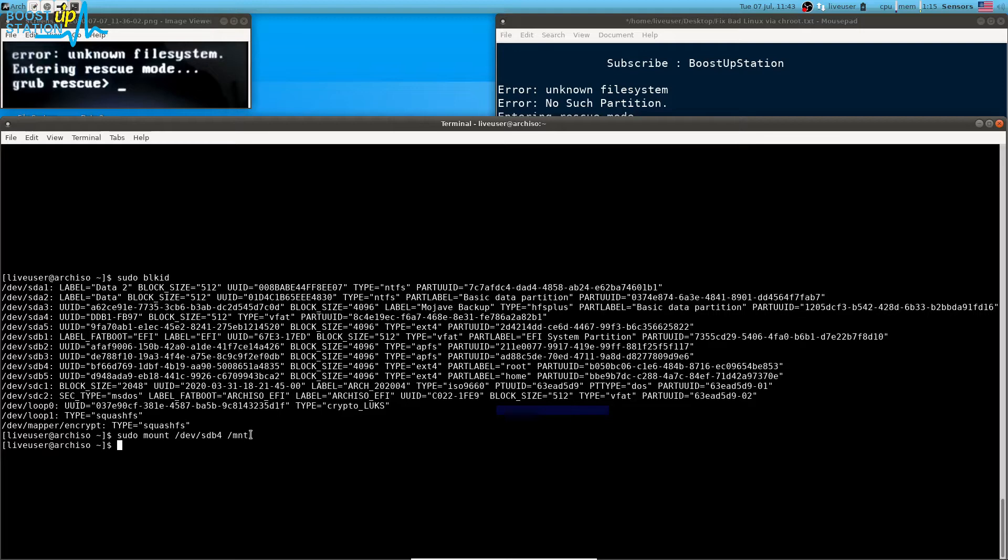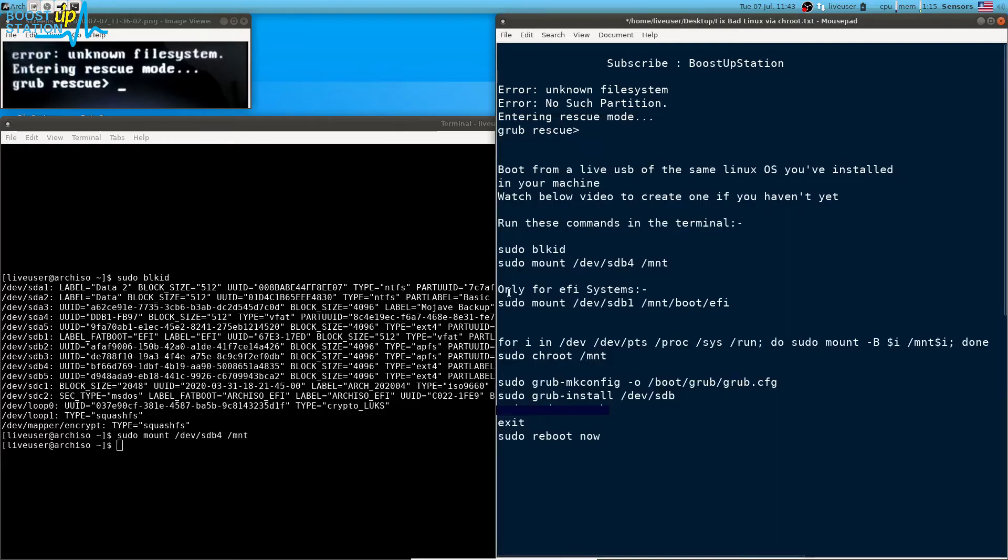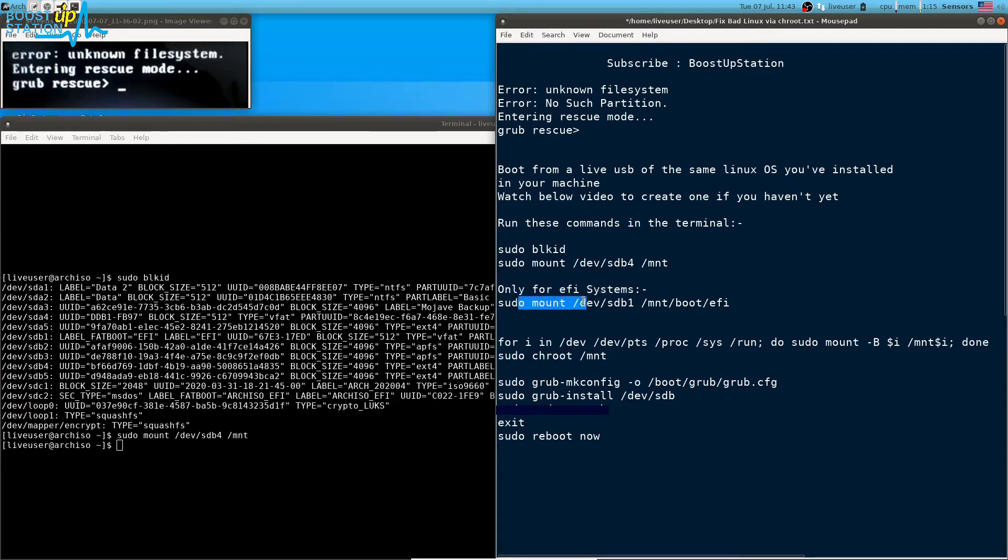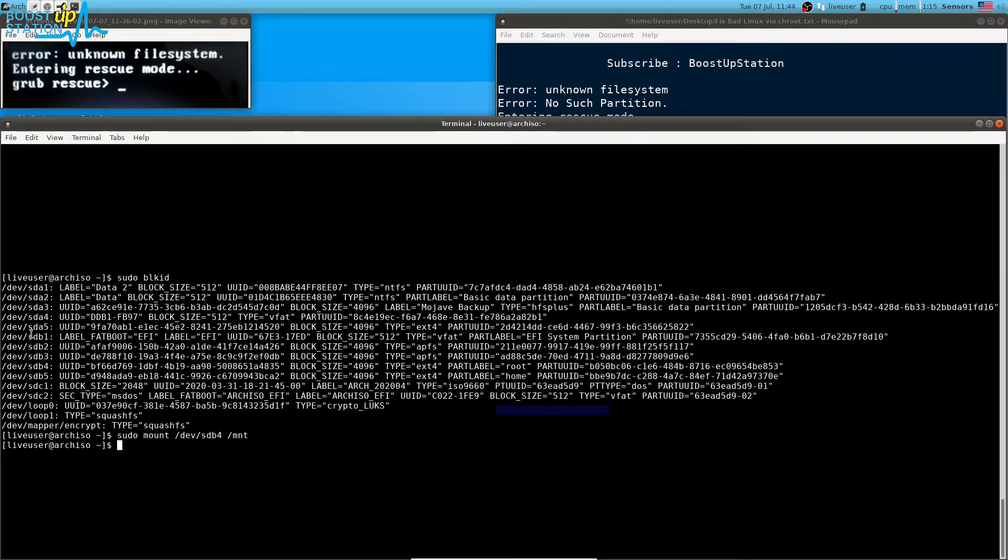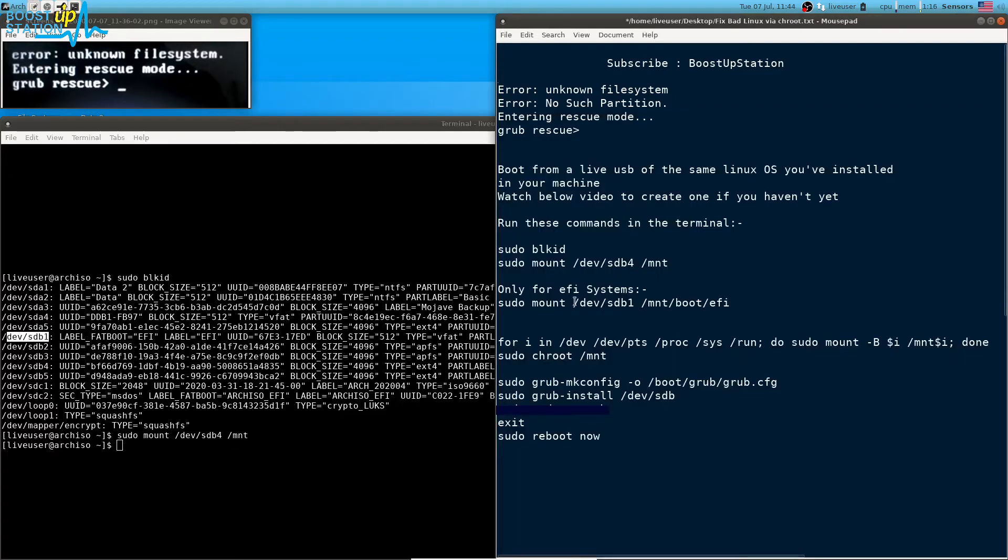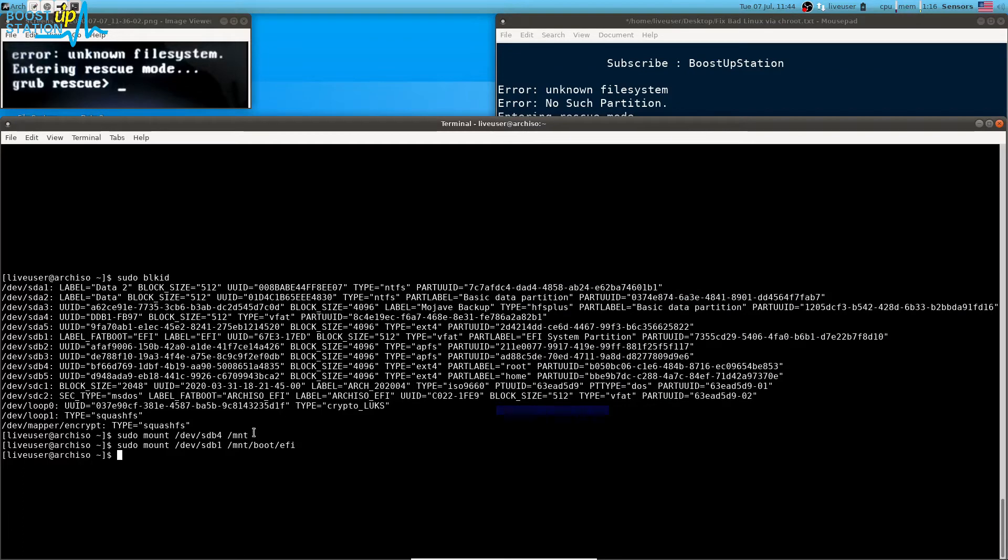Now, if you don't have the EFI system, you can just proceed with the next commands. Otherwise, you have to run this command. To get the location of the EFI partition, you can see that its type will be mentioned as vfat, labeled EFI. The partition I have is dev/sdb1, so I'm just going to execute this command. Press enter, now you can move ahead.